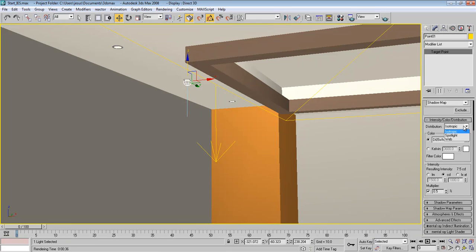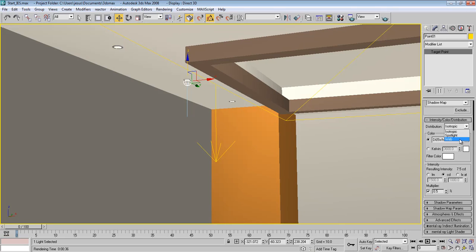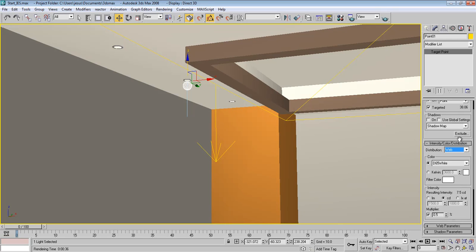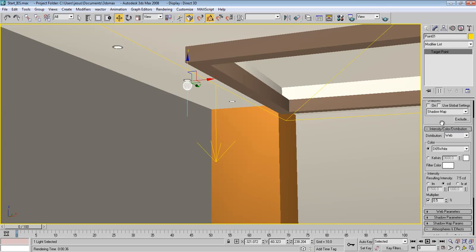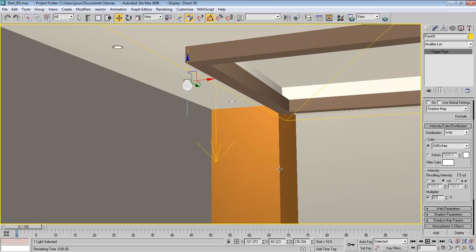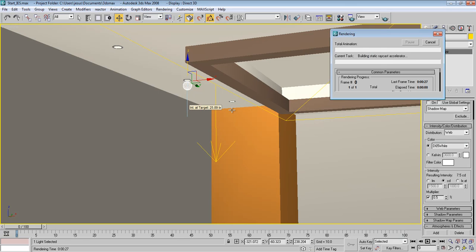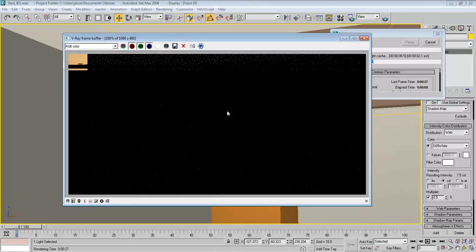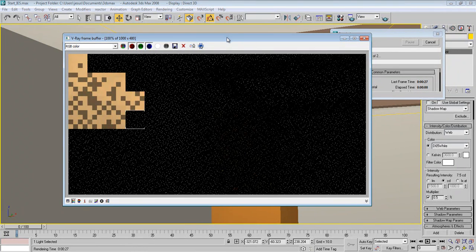We're going to choose Web instead of Isotropic. Yes, so choose Web. And if we render this now, see, this is what we're going to see.